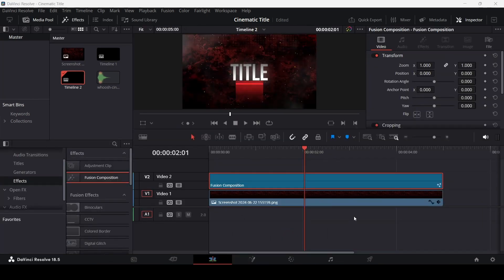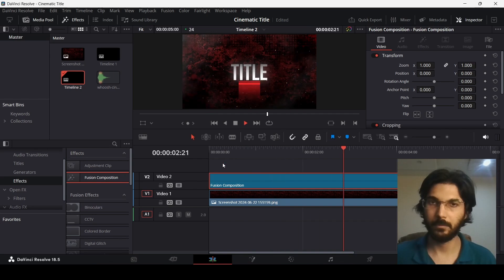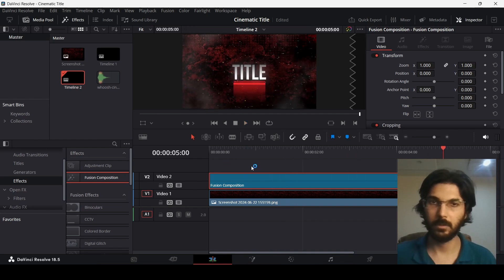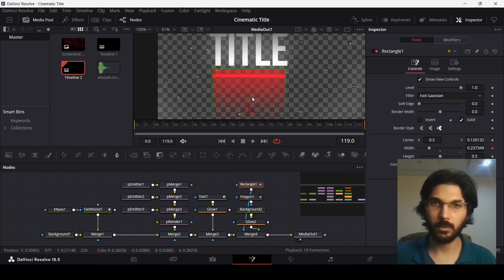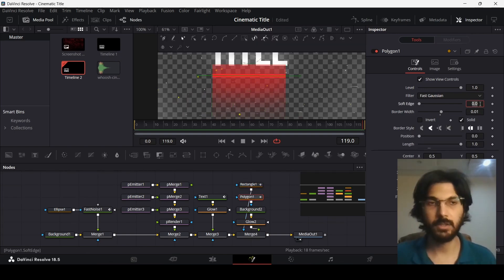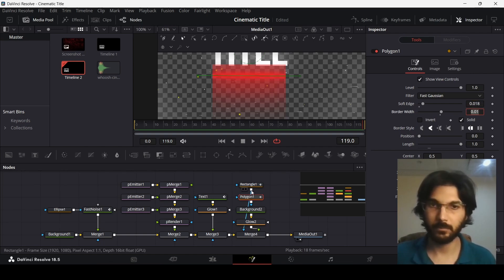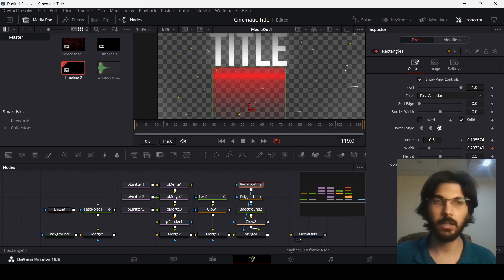Go back to the main timeline and see how this looks. Then go back to the fusion page and slightly adjust the background rectangle. Go to polygon one and change the soft edge to 0.018. This is the kind of effect you'll get. Drag this back to where it was, and in the rectangle change the soft edge to about 0.0378.